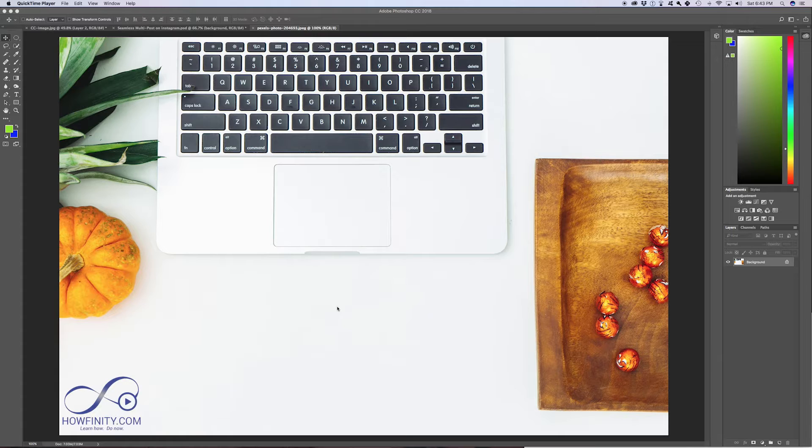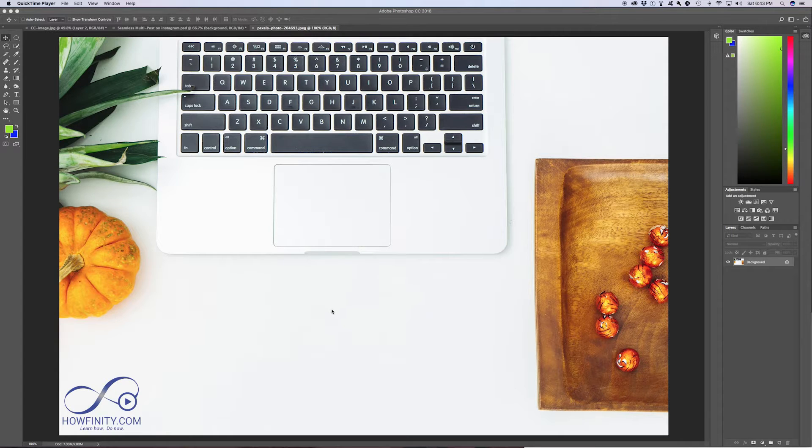In this video, I want to show you what smart objects are and why you would want to work with smart objects in Photoshop.